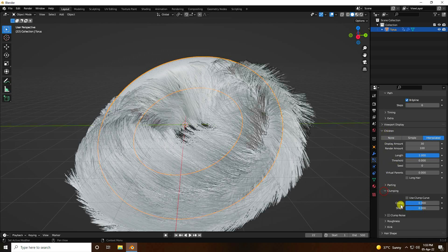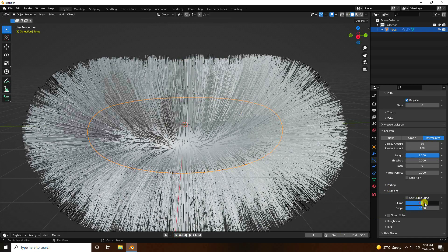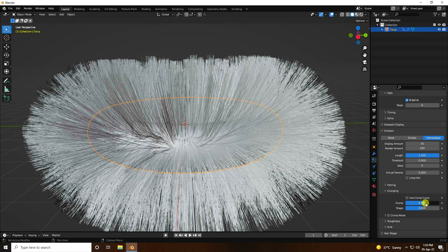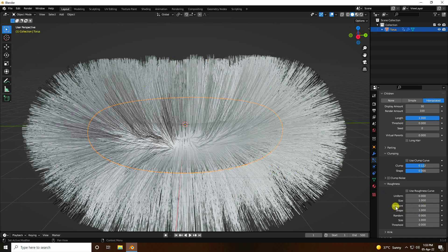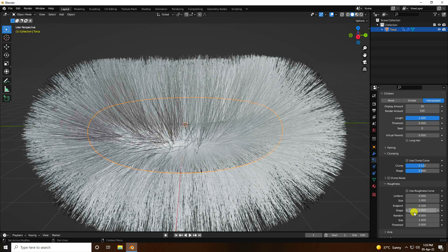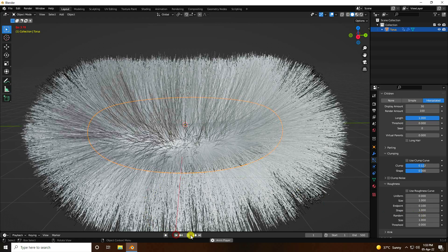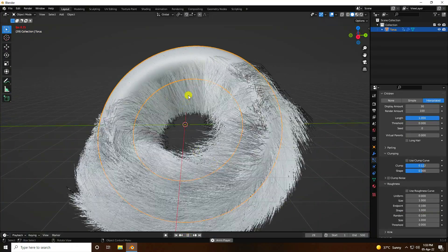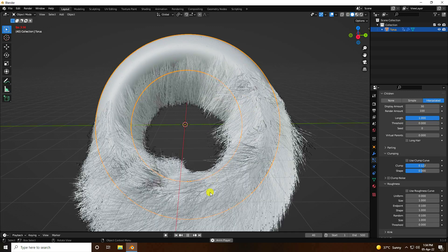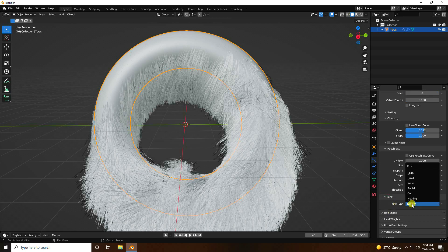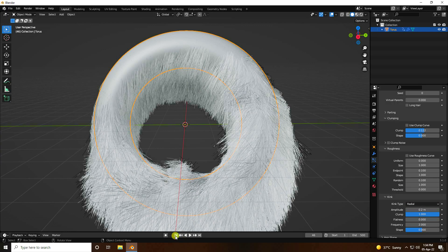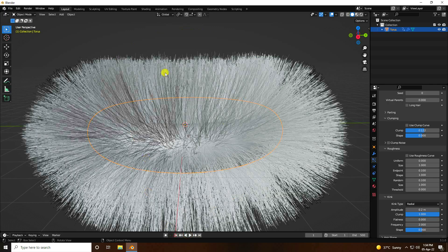Go to Children and increase Clump a little bit. Go to Roughness — that's important. Set Endpoint to 0.1 and Random to 0.1. Go back and play — much better. That's my final simulation. For Kink type, use Radial. My final dynamic animation is finished.